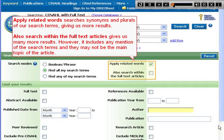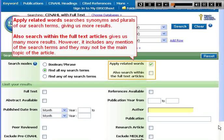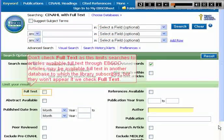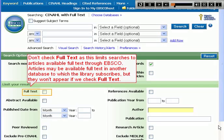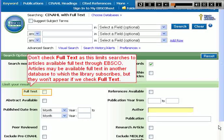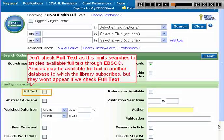Also Search Within the Full Text Articles gives us many more results. However, it includes any mention of the search terms and they may not be the main topic of the article. Don't check Full Text, as this limits searches to articles available full text through EBSCO. Articles may be available full text in another database to which the library subscribes, but they won't appear if we check Full Text.